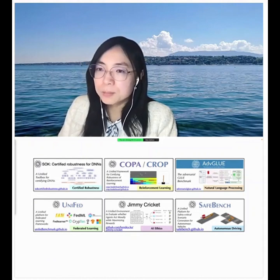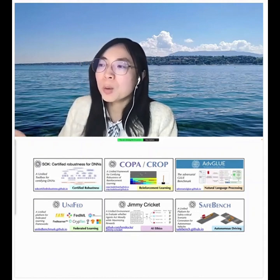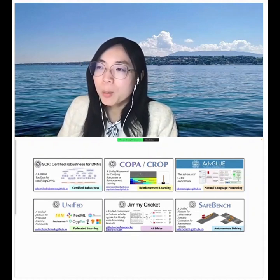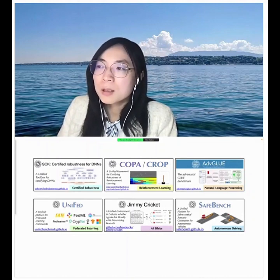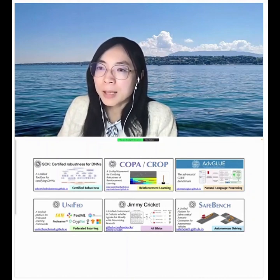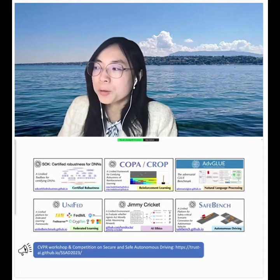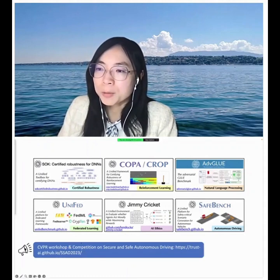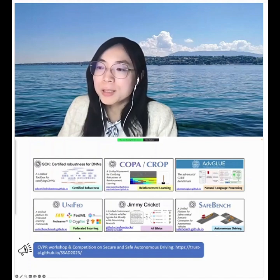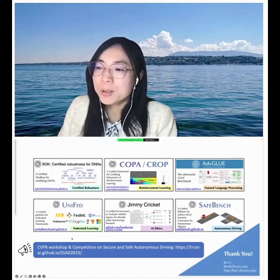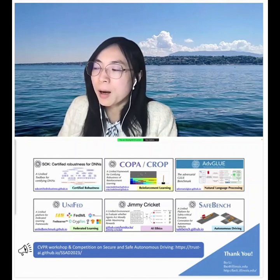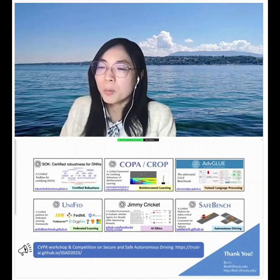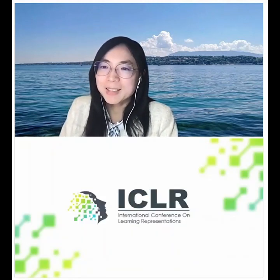Finally, there are several platforms that would be helpful for providing different certification and robustness analysis for reinforcement learning and autonomous driving from different perspectives. If you are interested in critical scenario generation, we have a competition workshop at CVPR — welcome to join. Thank you.